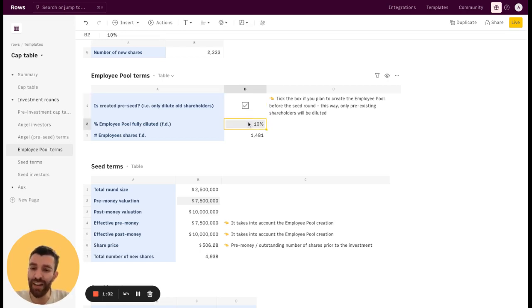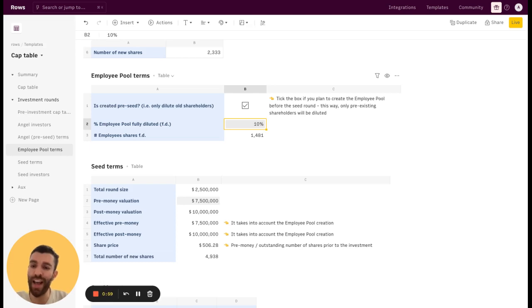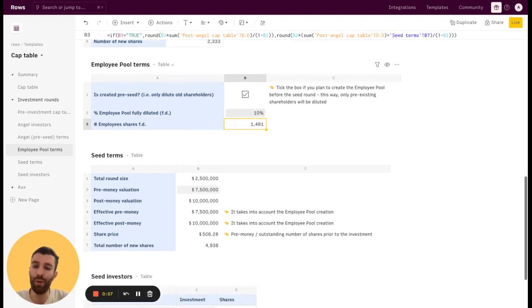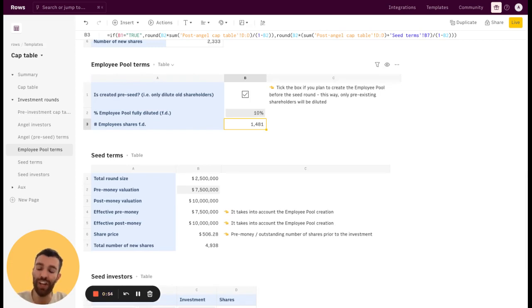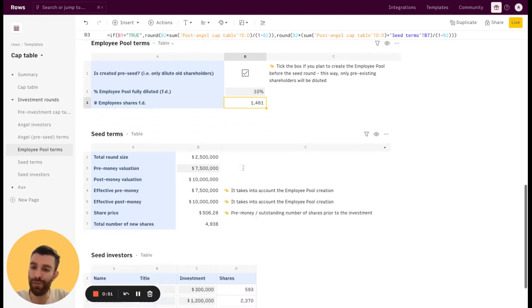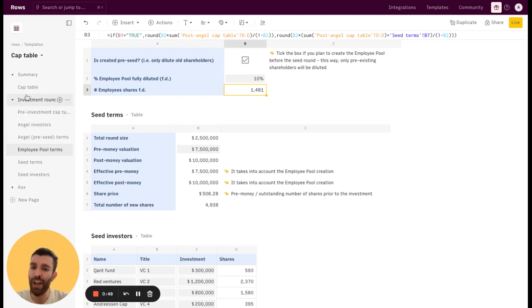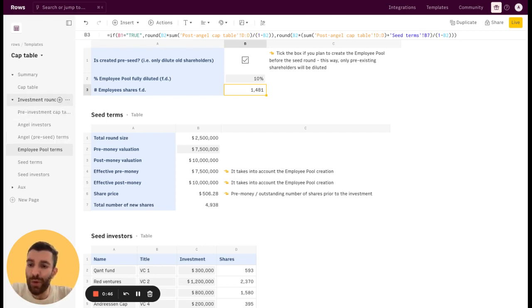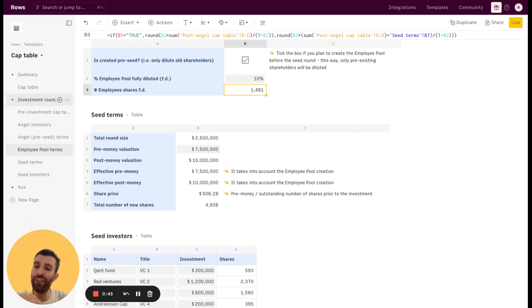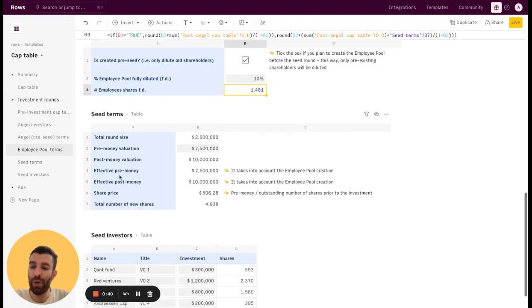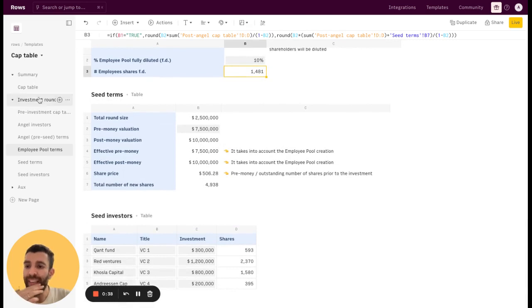Just input the percentage for the fully diluted employee pool you want to assign. And then the table will calculate the employee share pool, the number of shares fully diluted based on the price of the round. And that's it. Whenever you want to add new investment, you just need to create another terms table and another investor table.